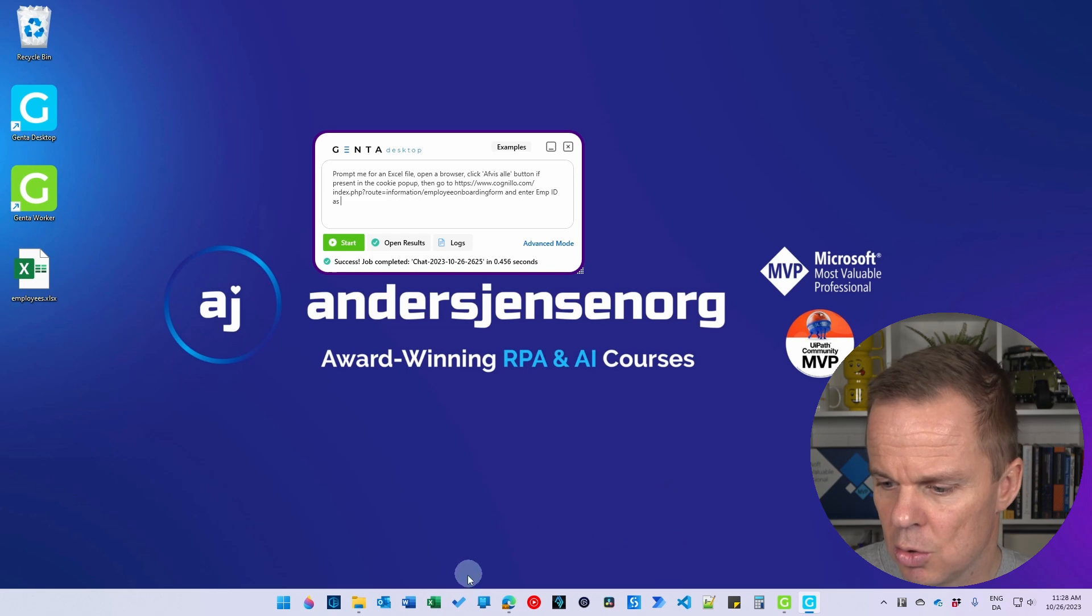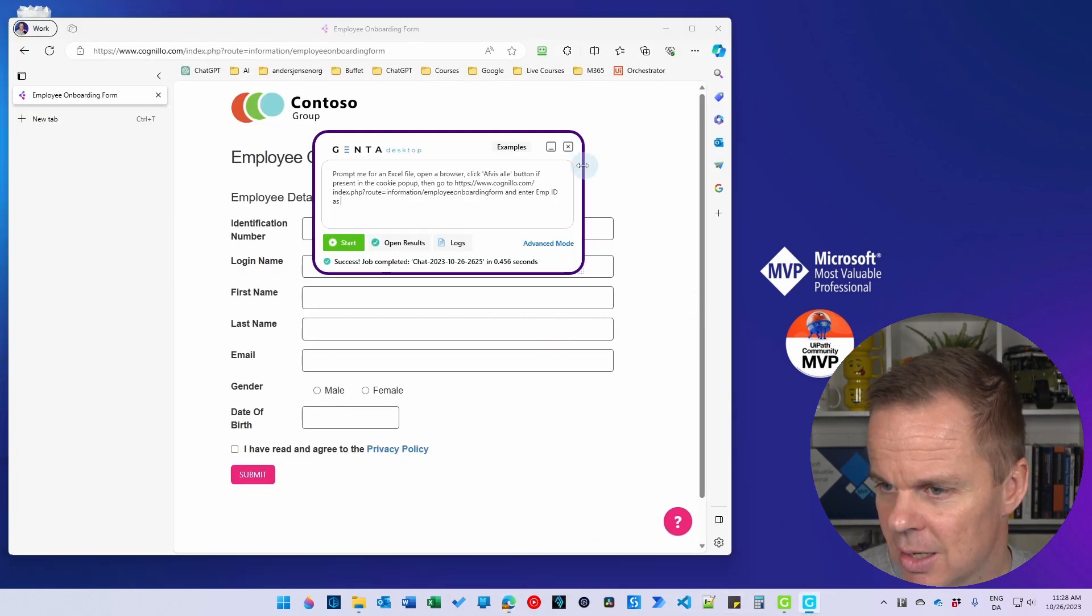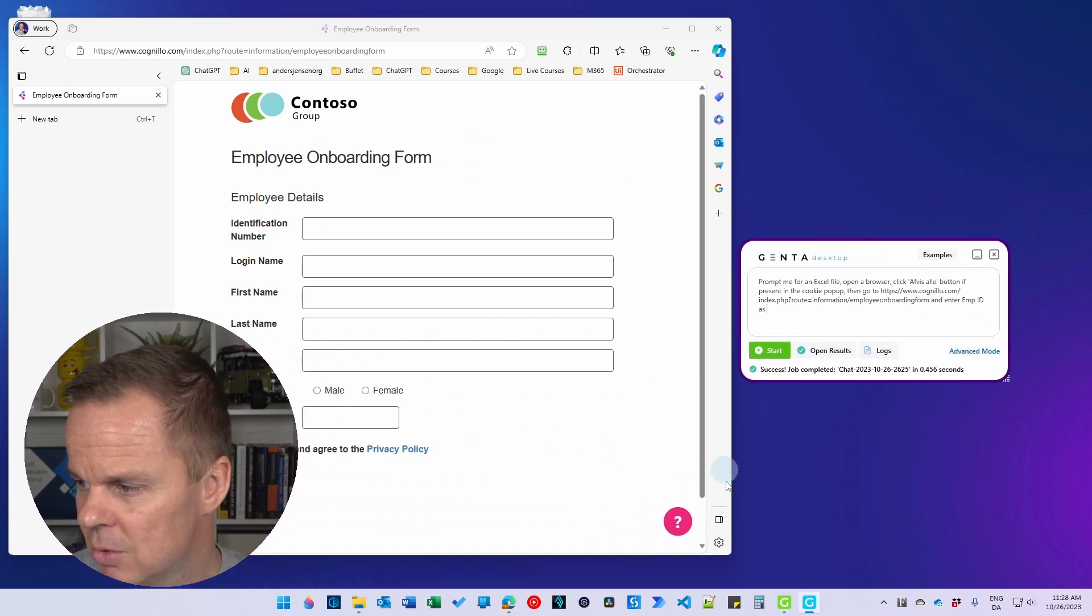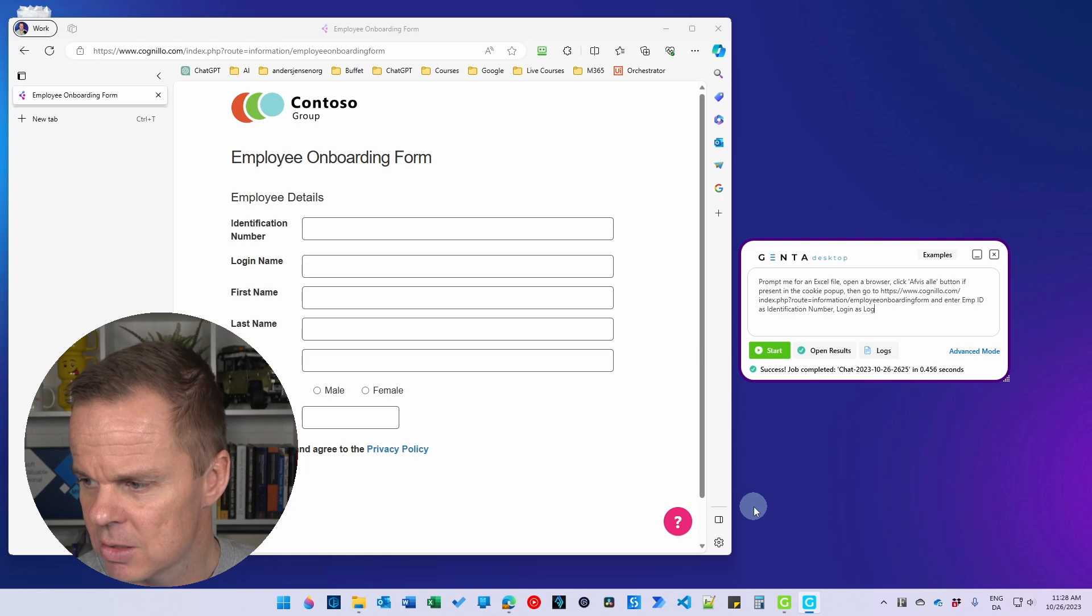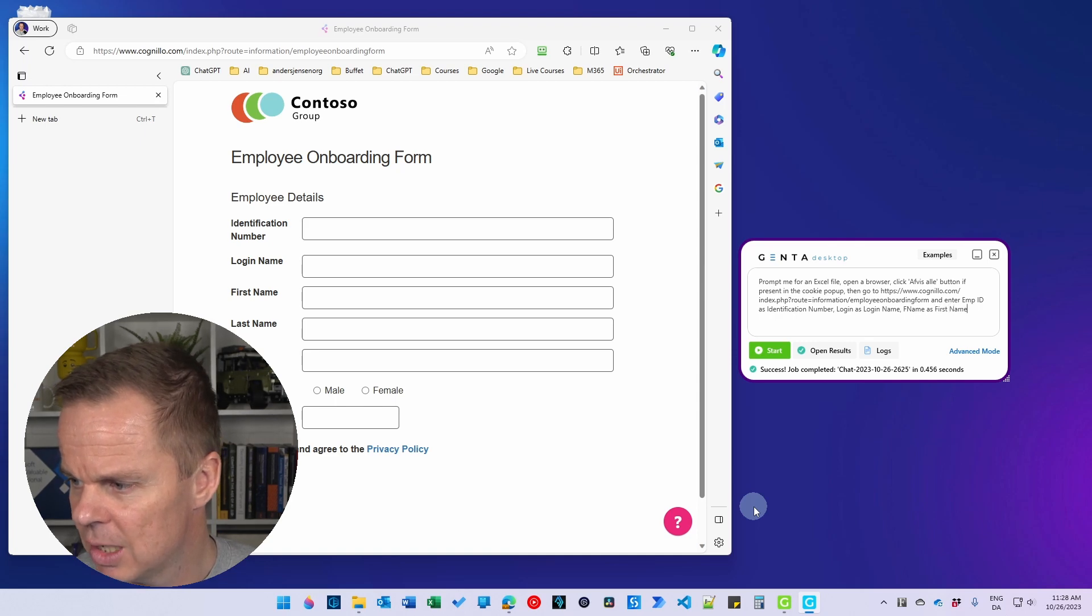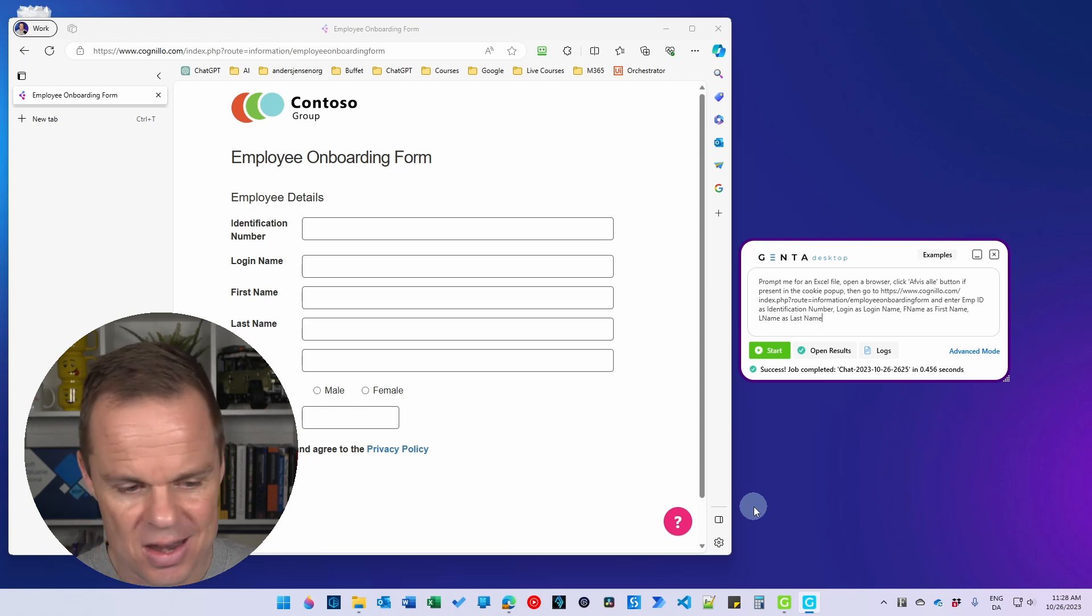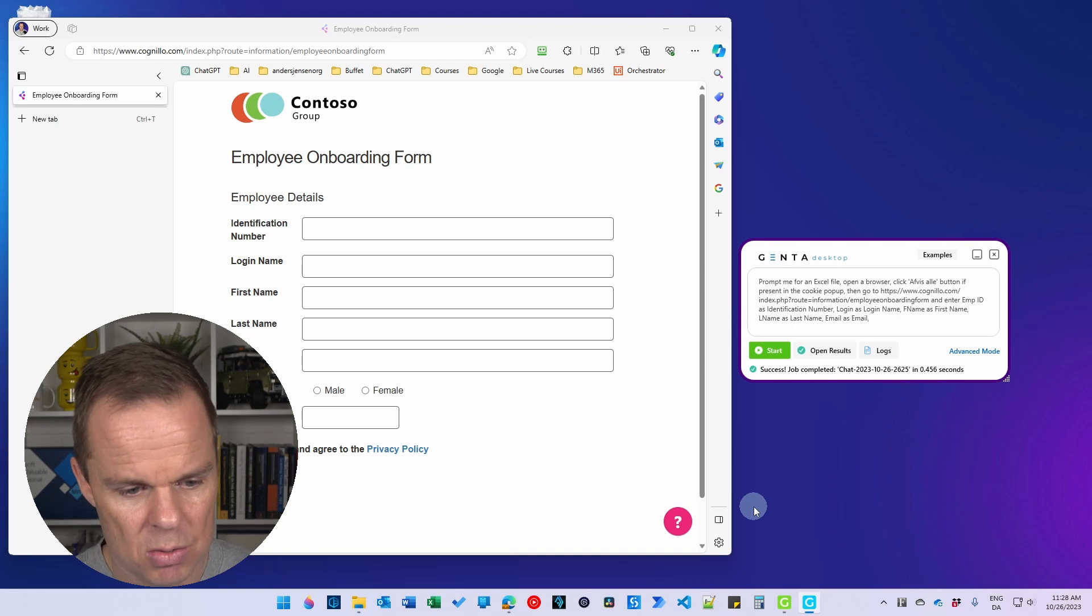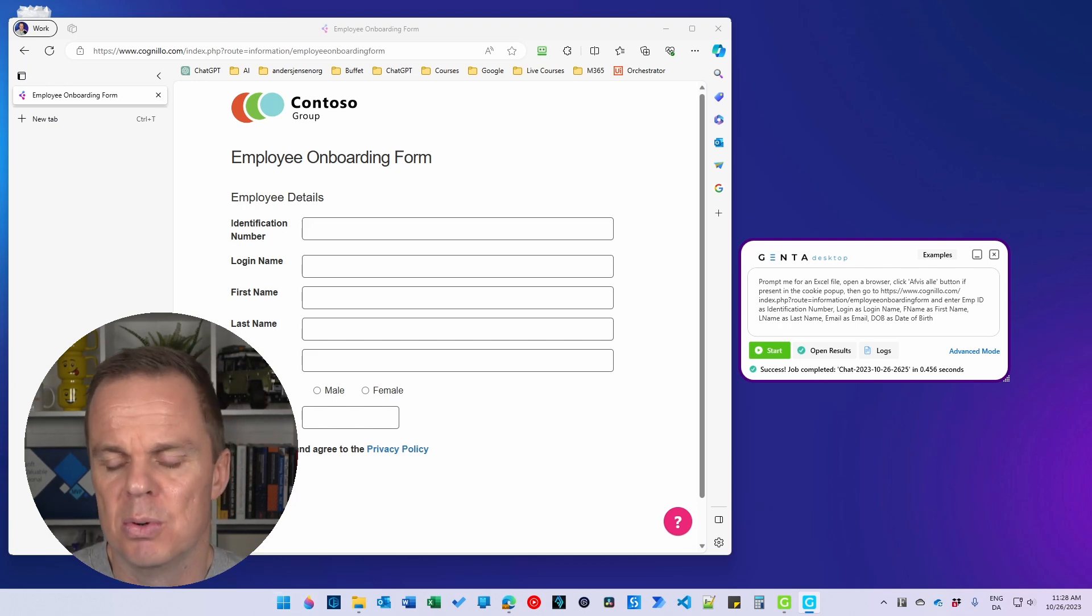And let me just open my browser again. And this one over here, so I can easily do it. So Emp ID as identification number, login as login name, F name as first name, L name as last name, email as email again. My own English words. DOB as date of birth. And here I just specify the labels of these input fields. So date of birth, there will the DOB from Excel go in.